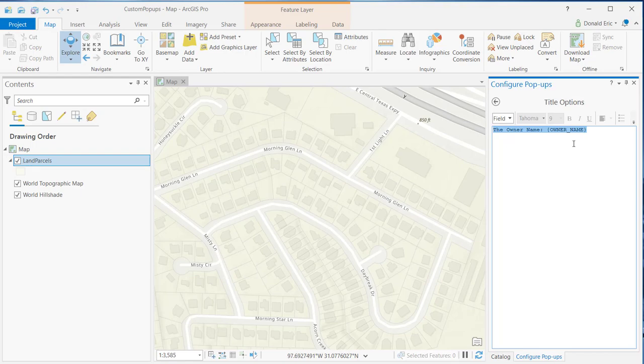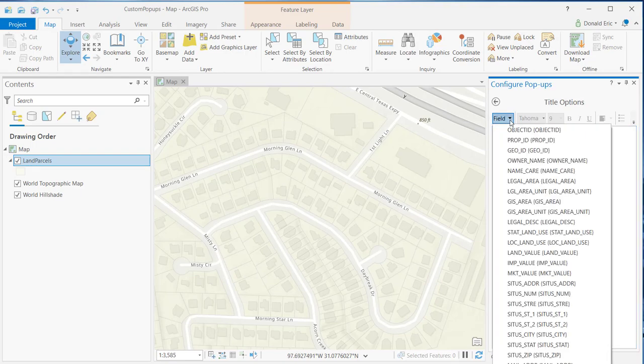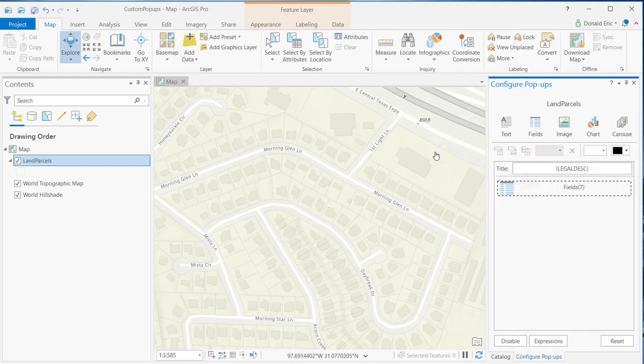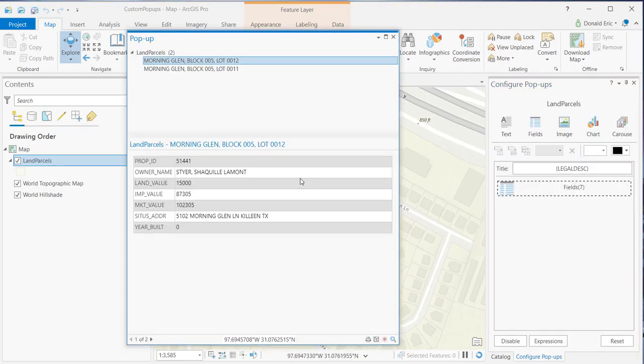Now, if you want to change this a little bit, it's very easy to select a field. You just go to the field drop down list and make a change. So, maybe I want to display legal description instead of the owner name. I can do that. Click back, select a feature, and then you see now we're getting the legal description.